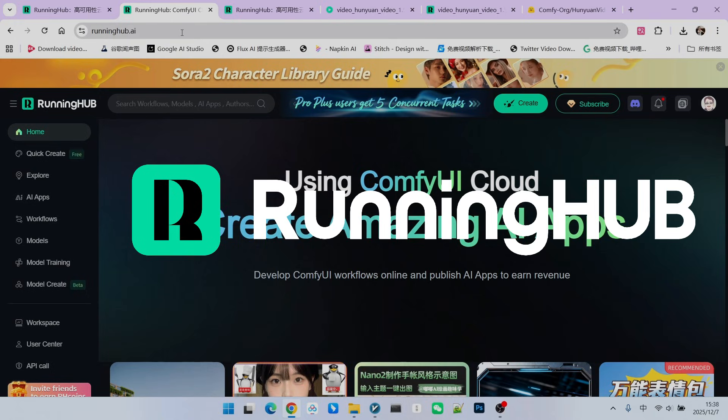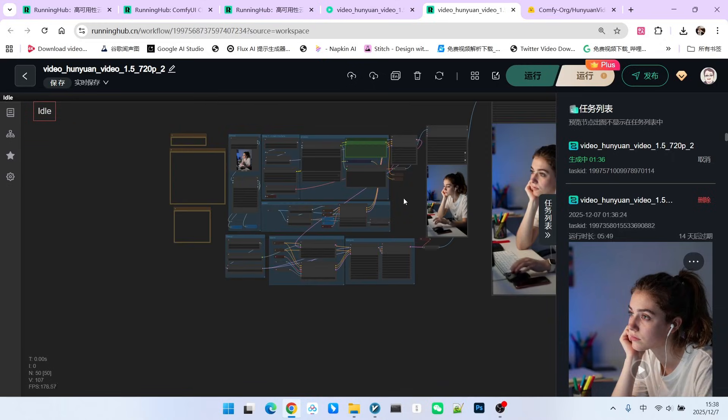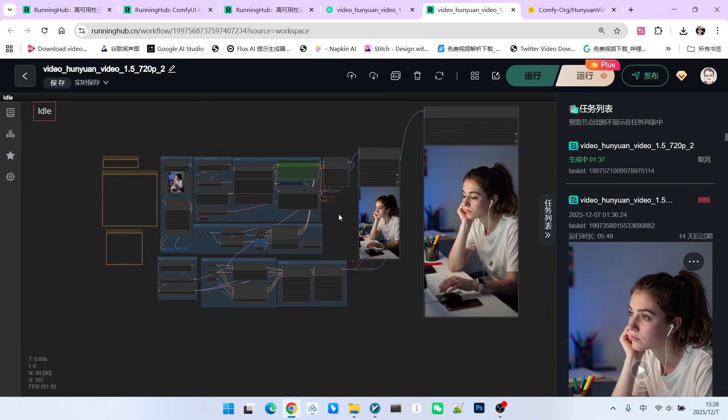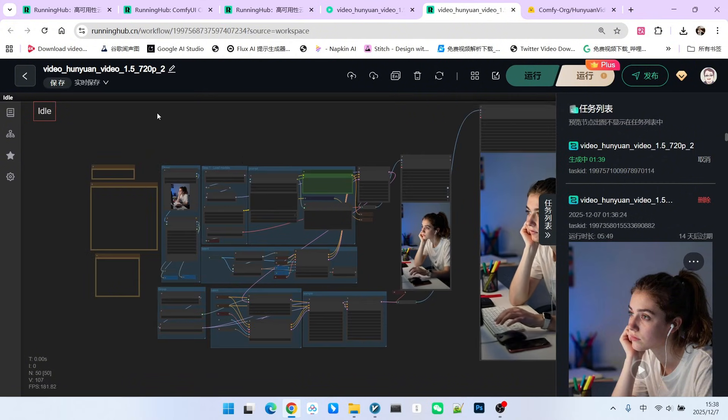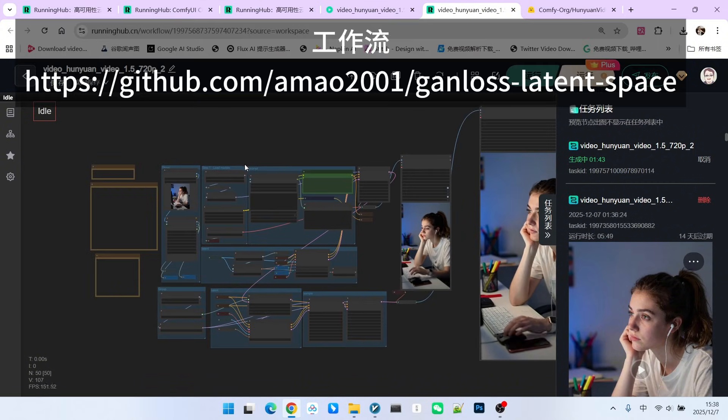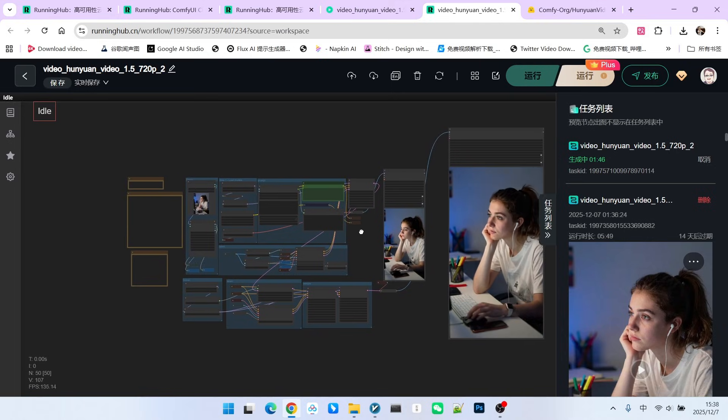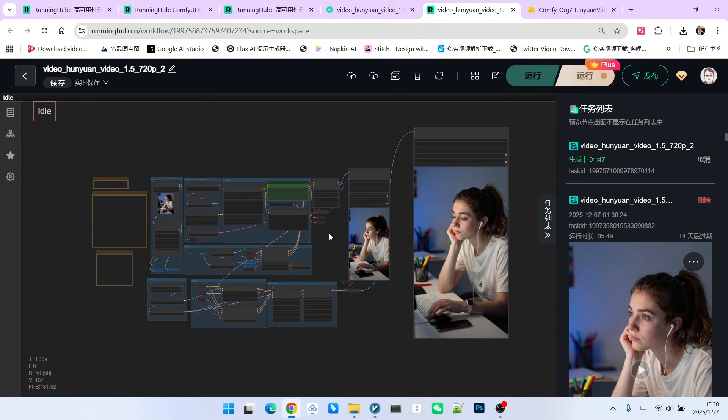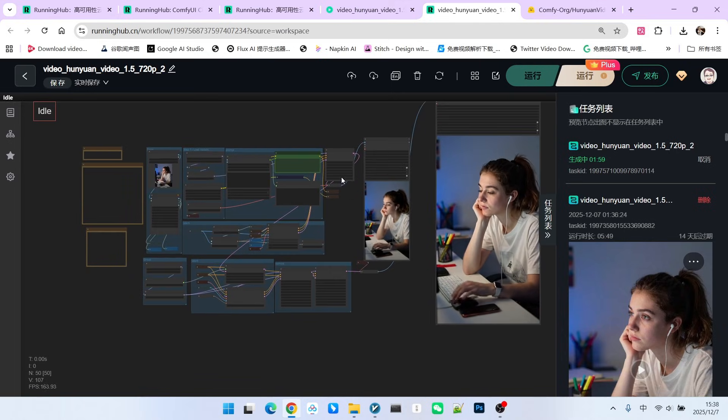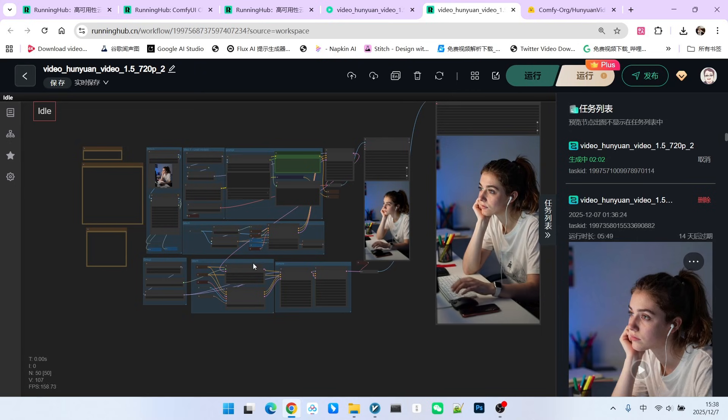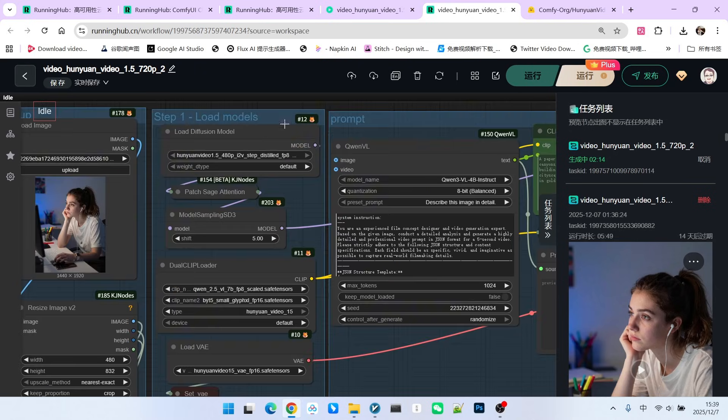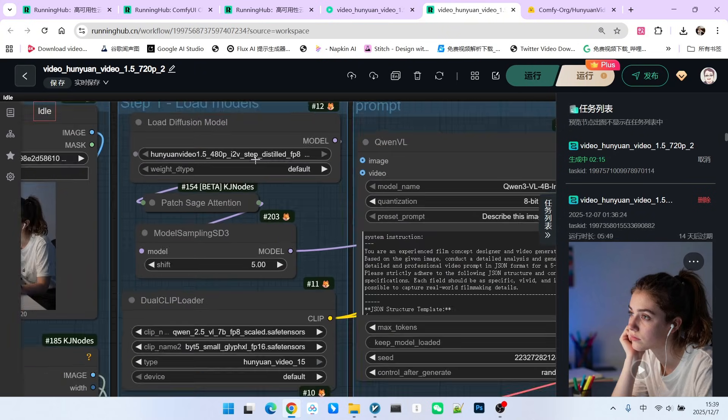Next let's look at the workflow. Currently, the step-based distilled model released is only for image-to-video. Therefore, our basic structure is an image-to-video workflow. This includes both the generation part and the upscaling part. First is the loading of the main model.